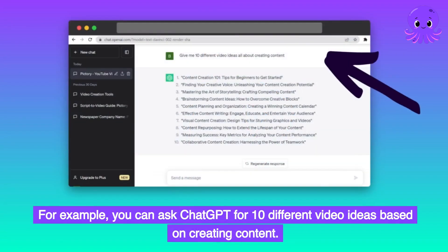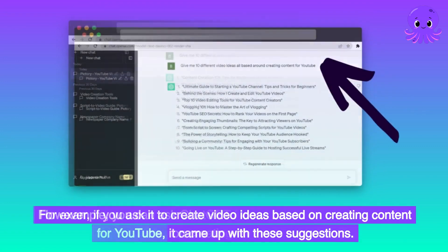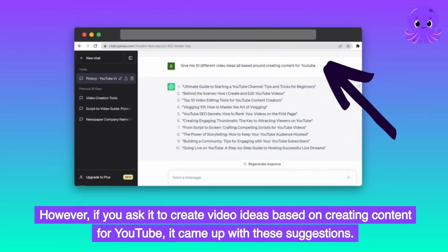For example, you can ask ChatGPT for 10 different video ideas based on creating content. However, if you ask it to create video ideas based on creating content for YouTube, it came up with these suggestions.